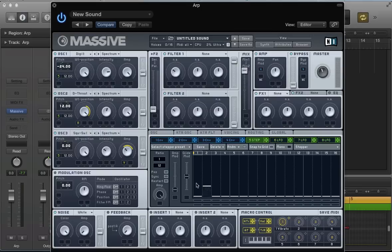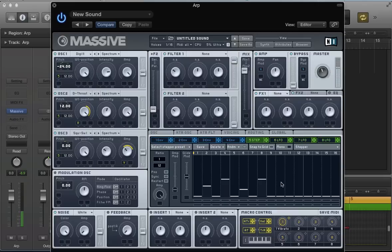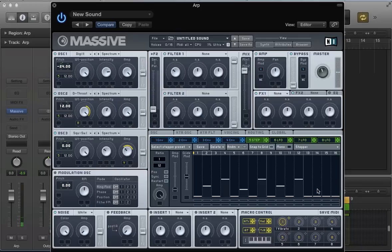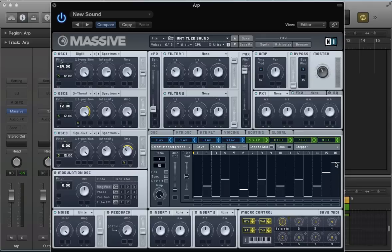With the stepper synced to 1 over 12, activate the snap to grid function so we get absolute values. I'm going to program: plus three, plus five, plus two, plus five, plus three, plus five, plus three, plus seven, plus ten - keeping it in a minor scale. We're still getting that quite nice variation on the sound.